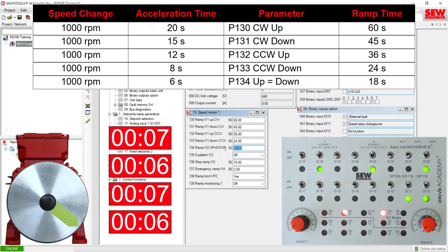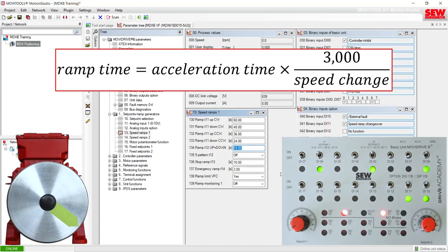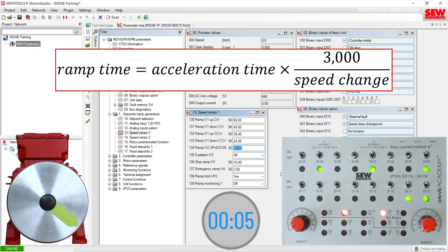In the last lab, we tested the external fault terminal with the stop ramp T13 of 10 seconds. Now let's propose a scenario where I want the emergency ramp to occur in three seconds in real time. What ramp time parameter would I need to enter in the emergency ramp parameter to achieve a three second acceleration time based on a 1000 RPM speed change? You can pause the video here to calculate that and then I will show you the solution next.